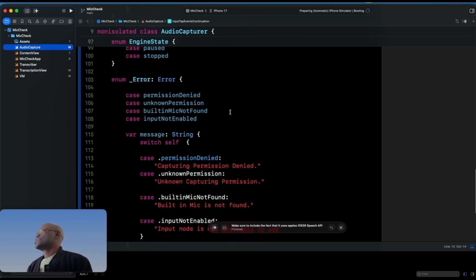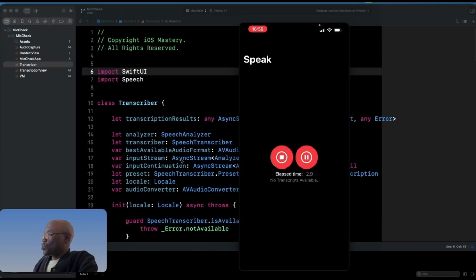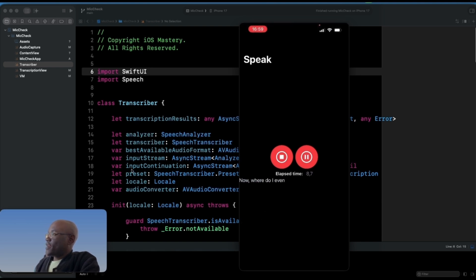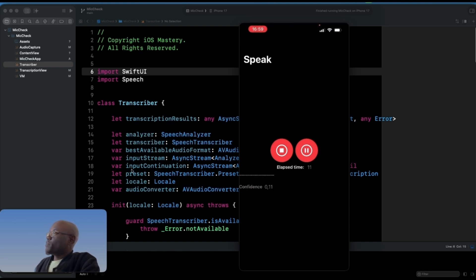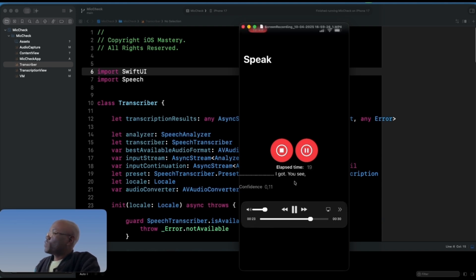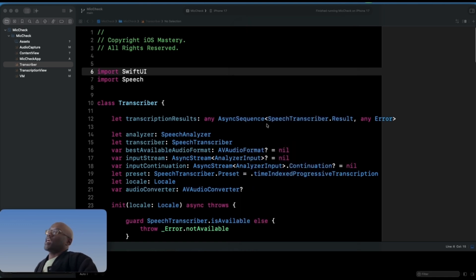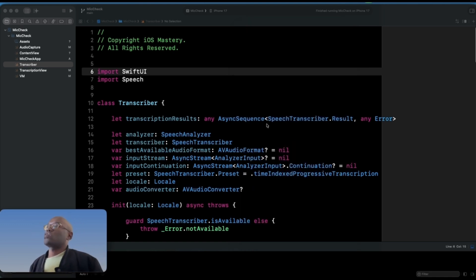Here's one of the features in action: it starts by saying 'now where do I even start,' and depending on my intonation — when I breathe — you get dots indicating a pause. Then it changes from a comma to a question mark, all based on your intonation and what it thinks you're doing. That's what I mean when I say the app goes back and checks and tries to fix things.